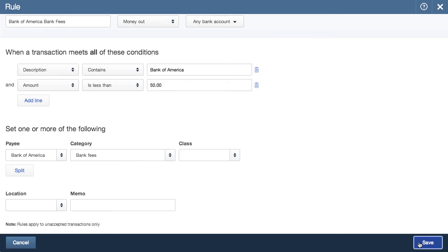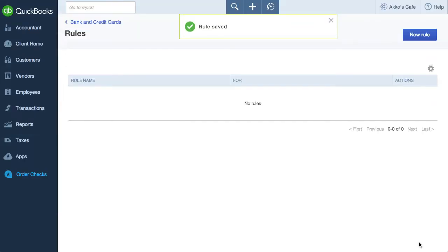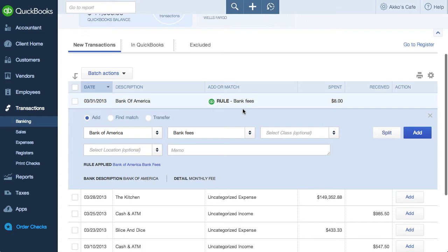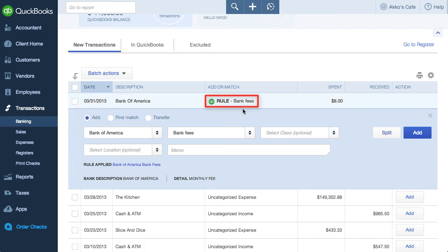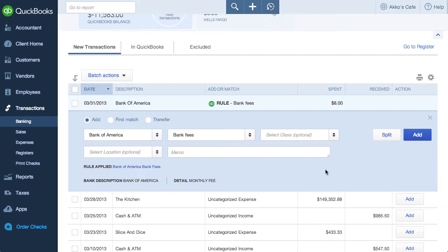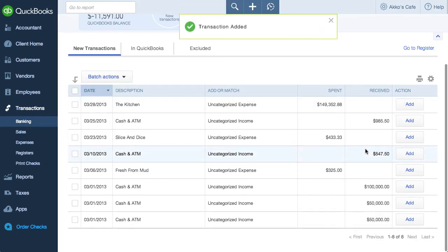I'll now save this rule. To see it in action, I'll go back to the Bank and Credit Cards page. And here you can see that the rule works. The name of the rule applied can be found over here — Bank of America Bank Fees. If I clicked on the rule, I'd be able to see and edit the rule. To accept, all I need to do is click on Add.